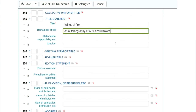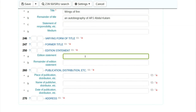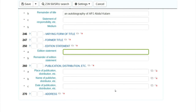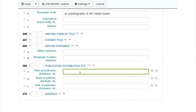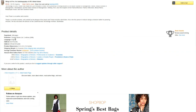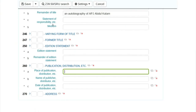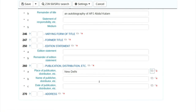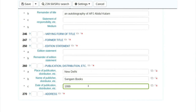If there is any edition attached to this book, edition details go in 250 dollar A. There is no edition for this book so we skip that. For publishing details — where the book is published, who the publisher is, and when — I'll check: it is published by Sangam Books, New Delhi, date of publication 1999.